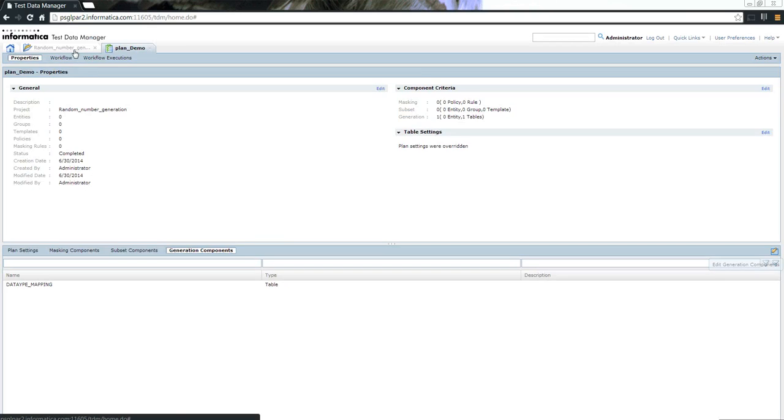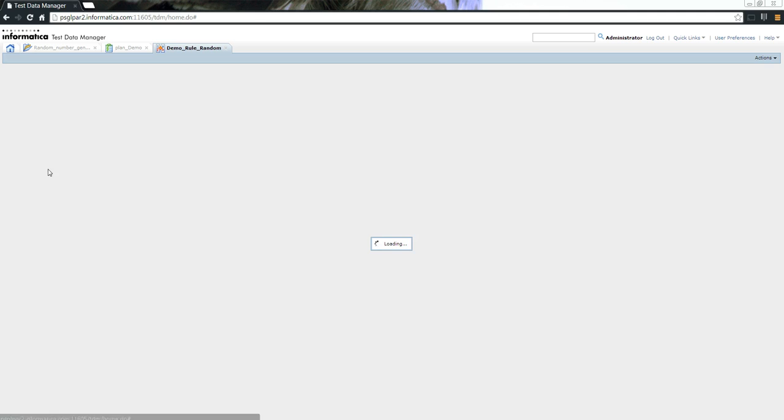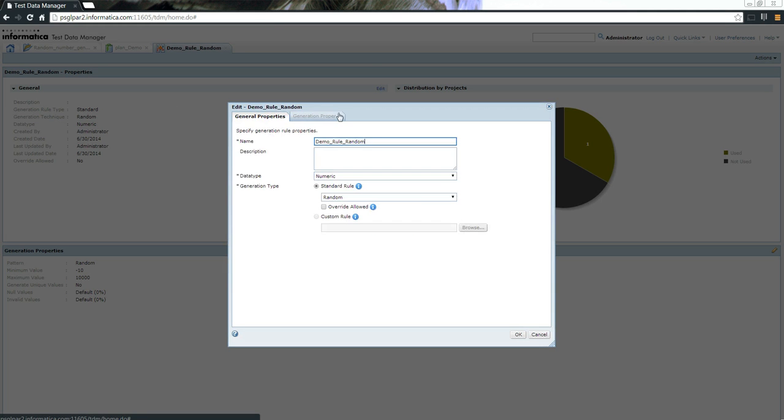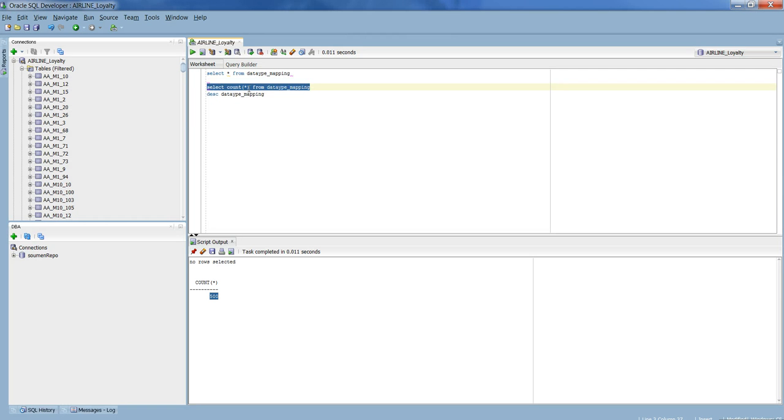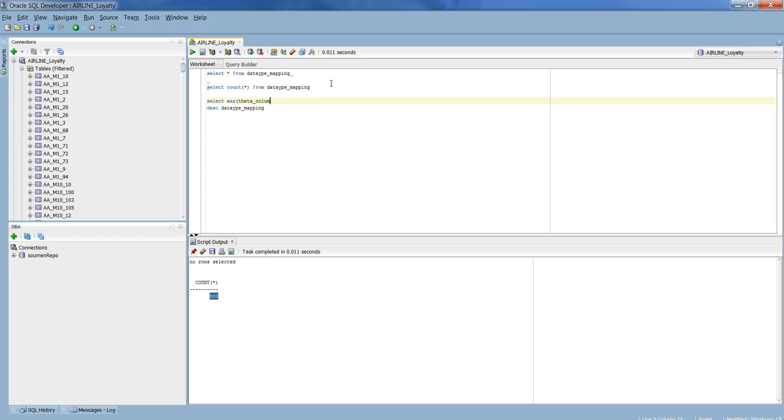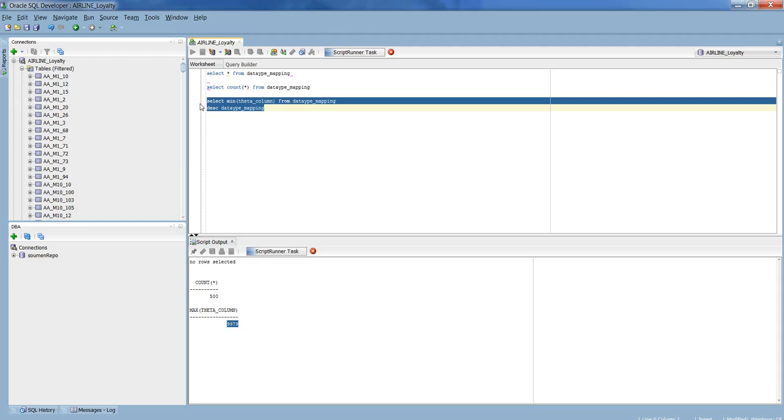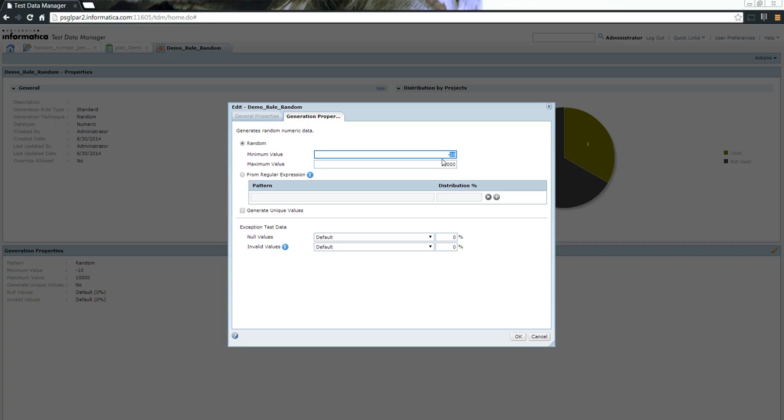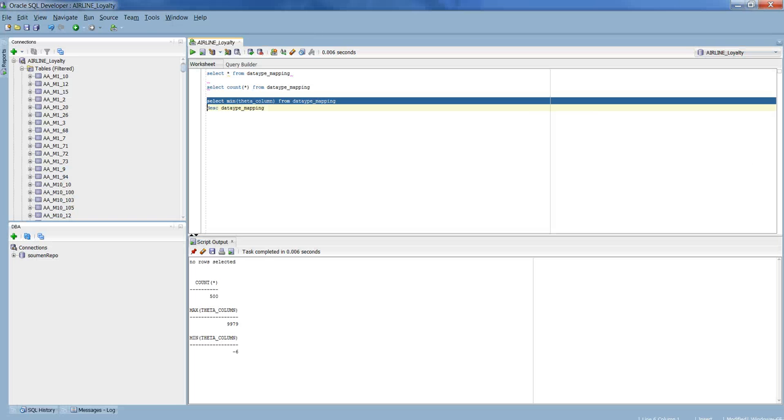Also, let me pull out the rule itself so we can see if the data is in line with what we expected. If you see here, the maximum value is 10,000, we shouldn't see anything more than 10,000 and anything less than minus 10. Let me do a select min max of the column. This should give us the maximum value that is present in the table. It is 9979, which is less than the actual maximum value that we specified. And the minimum value is minus 6, which is greater than minus 10. This way we can ensure that everything is in line with what we have defined.